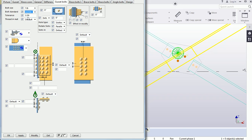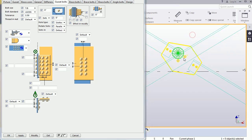We will provide a tolerance of 1/16. Modify it. The bolt size, standard, and tolerance have all been changed accordingly.